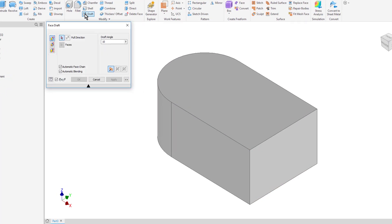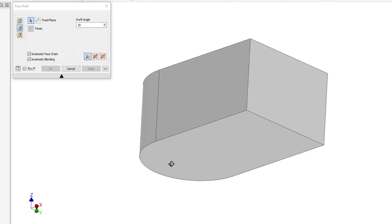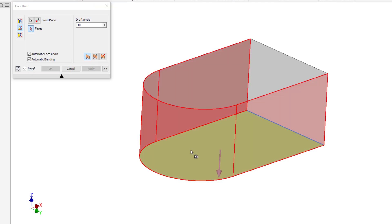Well that's where we can use the fixed plane tool. With the fixed plane tool, what you're going to do is click on the plane that is going to remain exactly the same. So if I want the bottom surface to stay the same, I'm going to click on the bottom surface.